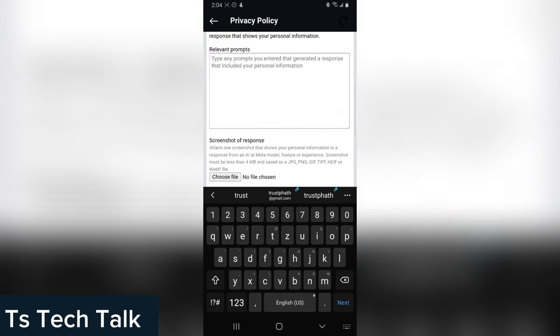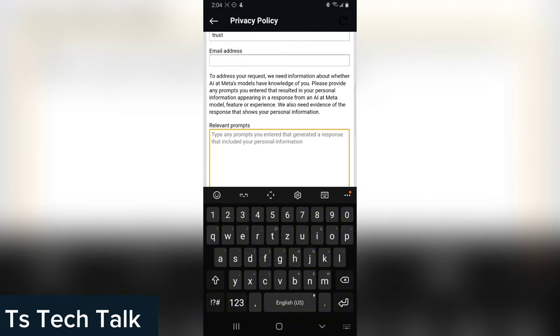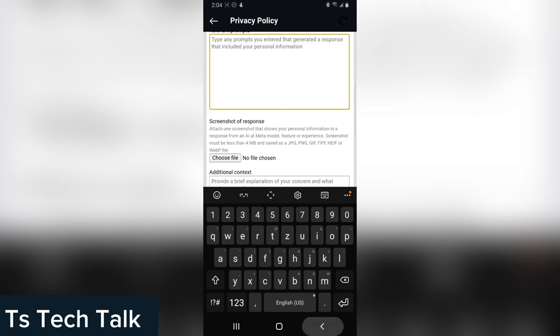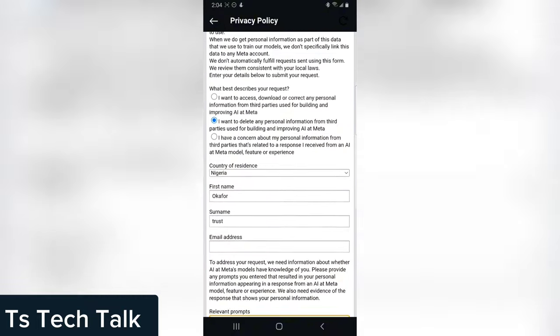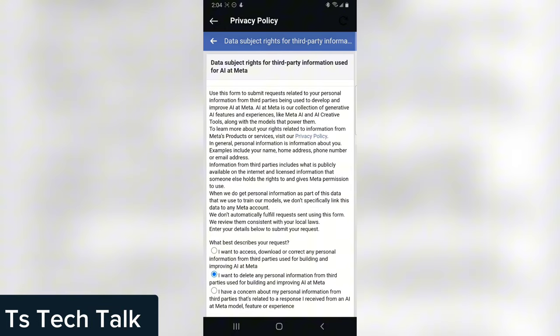Enter your data and then put the relevant prompt right here so I do not want them to make use of it. And you can notice it's also asking for screenshot of response. So once you're done go ahead and hit submit if you are done with the form.